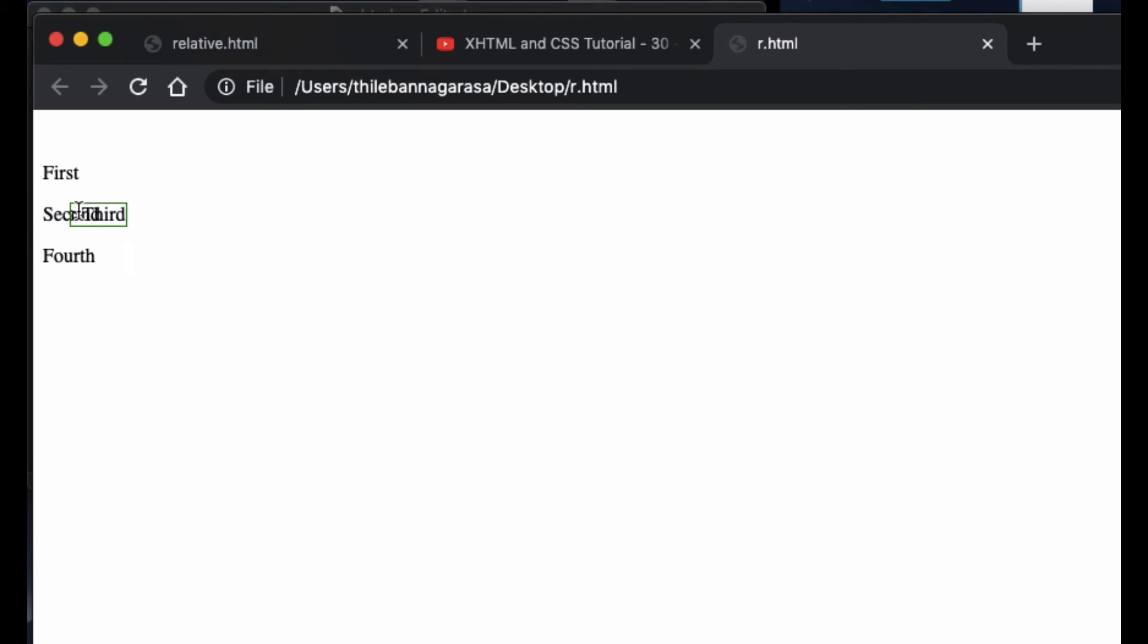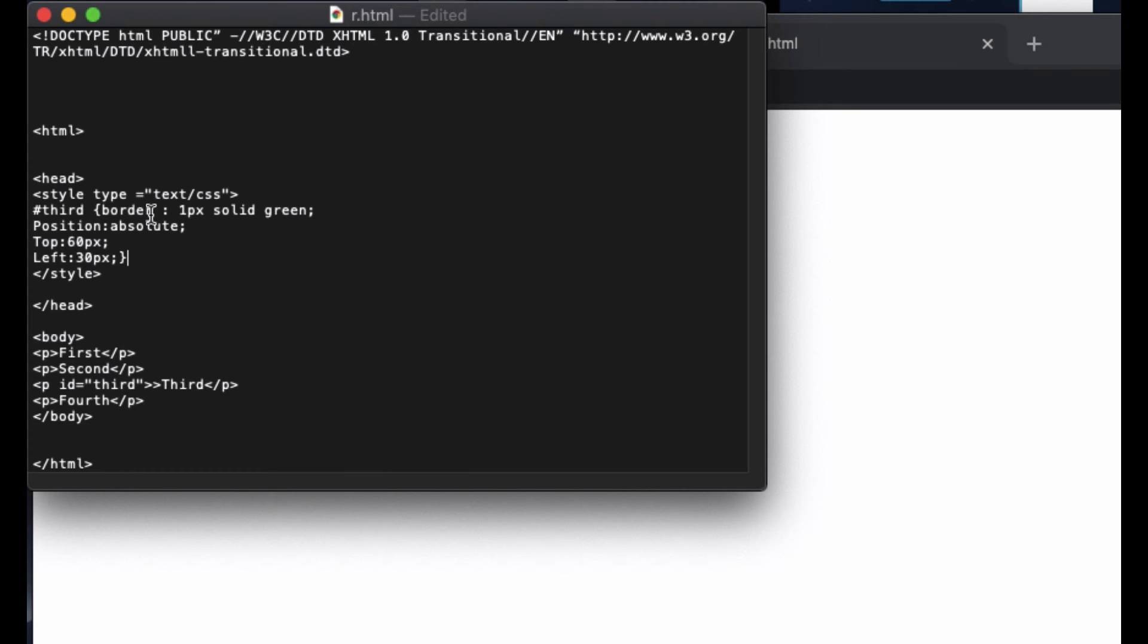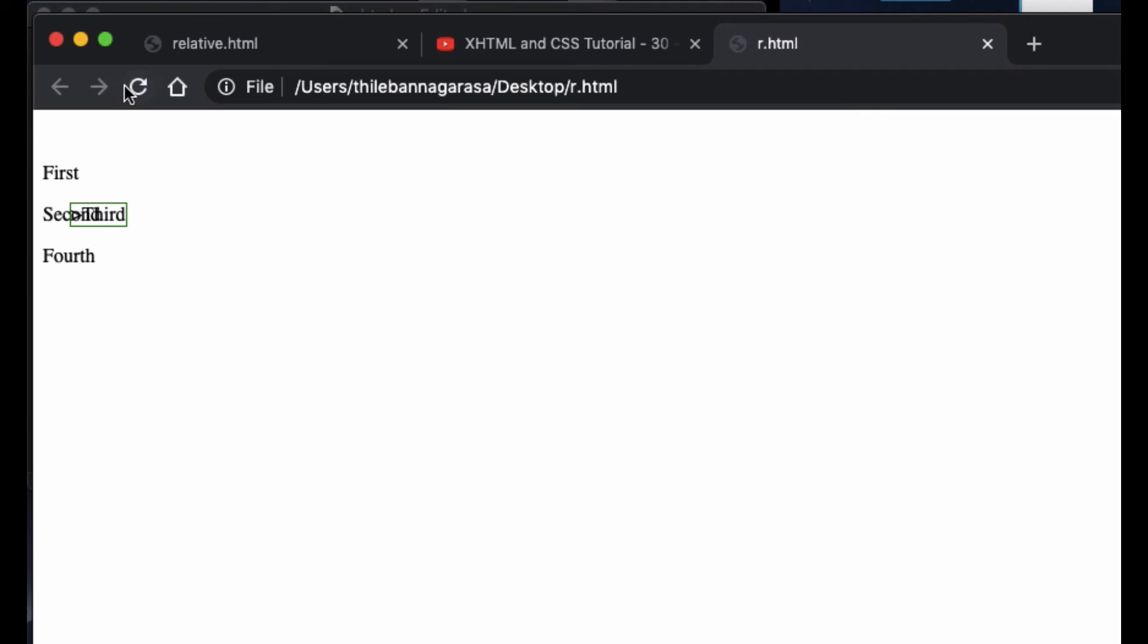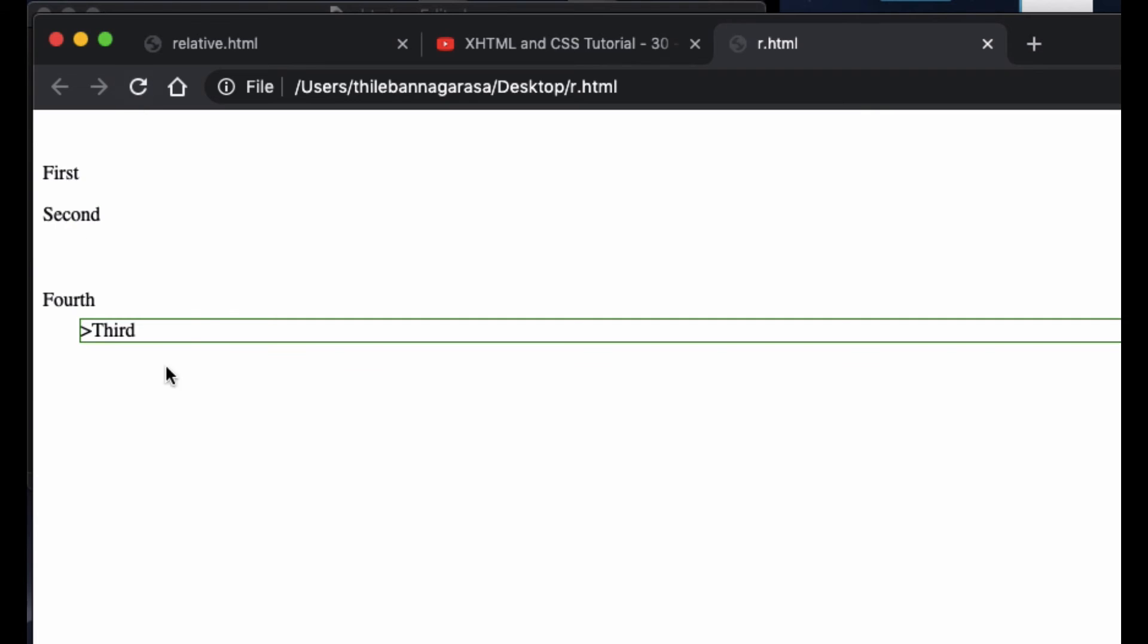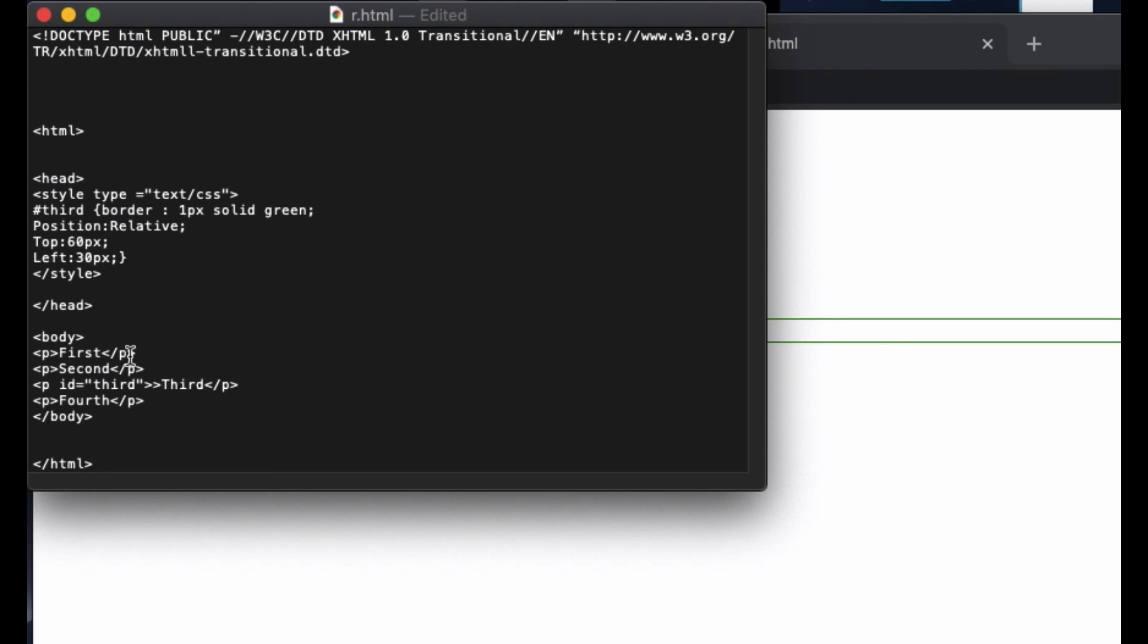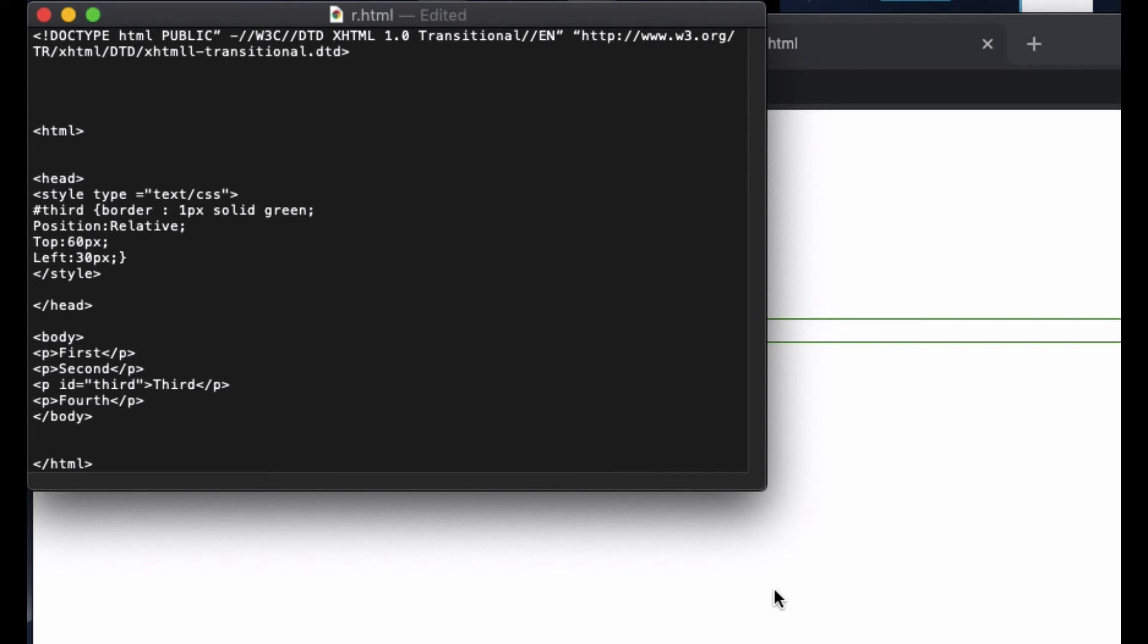Now if I put relative here, let's see what happens. When I refresh it went down here. I have to delete something in the third, I put double thing.